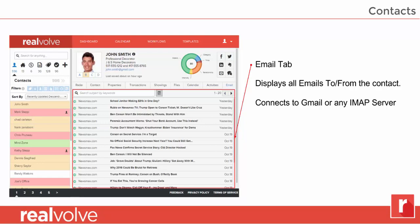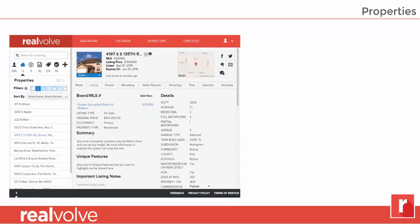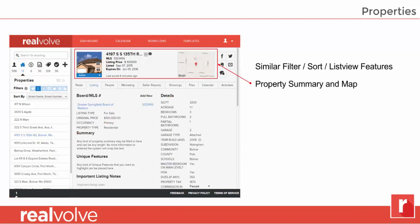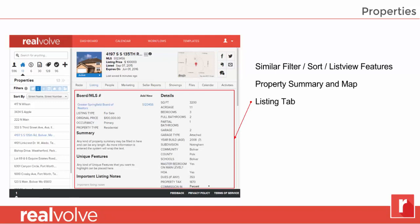The email tab shows you all emails either sent to or received by this contact. You can connect to Gmail or any IMAP server. Now let's take a look at the properties. The screen is laid out with similar filter, sort, and list view features. The property summary and map are located at the top. The listing tab shows listing details such as the square feet, bedrooms, bathrooms, garage information — all the information you need to know about that property — as well as the important dates associated with this property, like list date, expiration date, and much more.